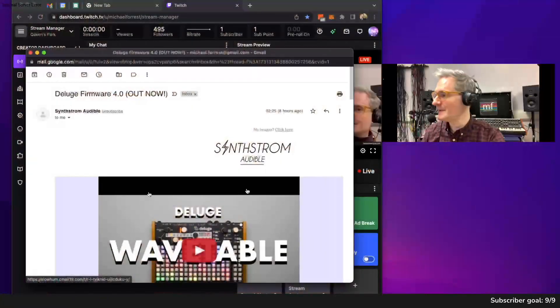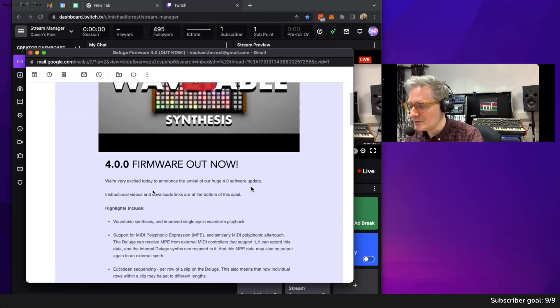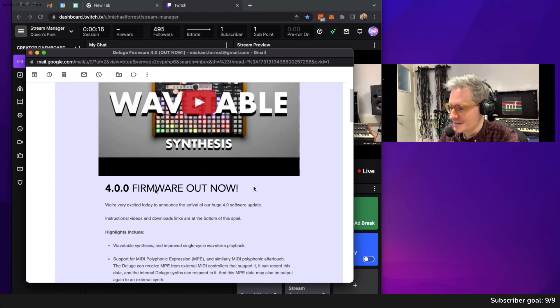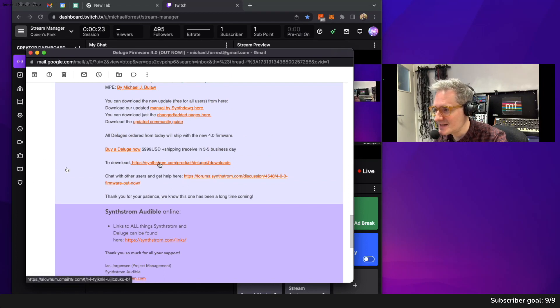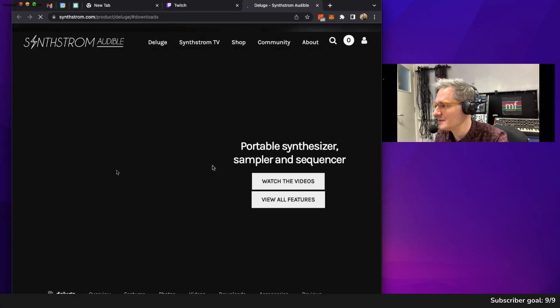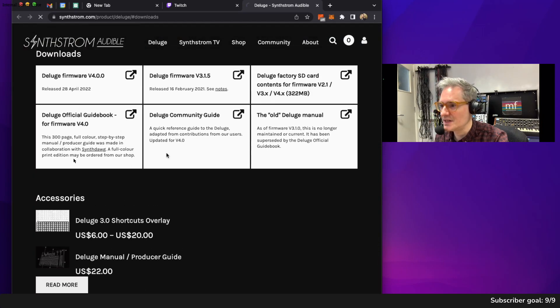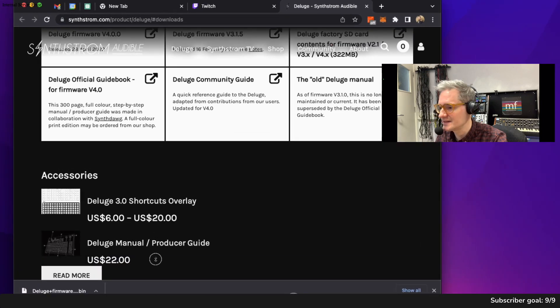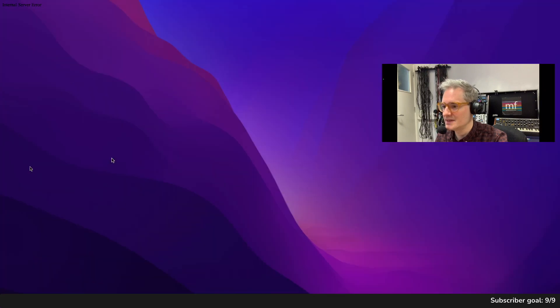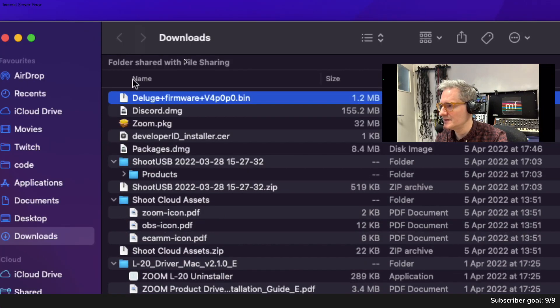I'm gonna update my Deluge because there's a new firmware out. Here's the email: firmware 4.0 out now. Let's have a look at how to download it. To download, go here. The firmware is downloading — deluge firmware dot bin.